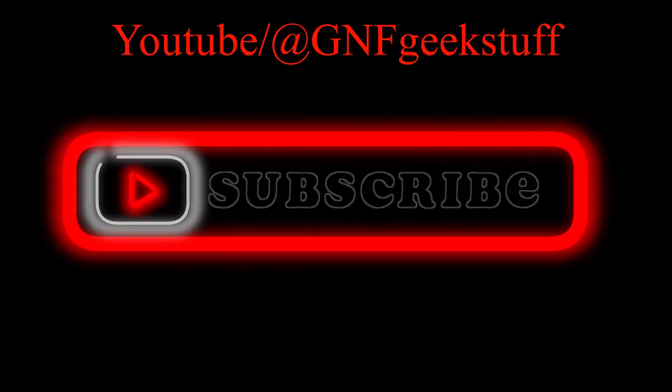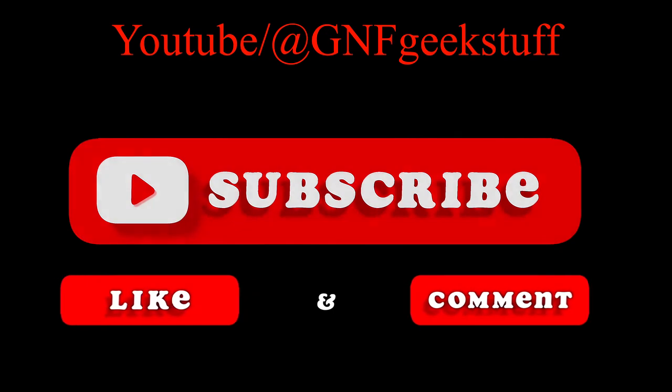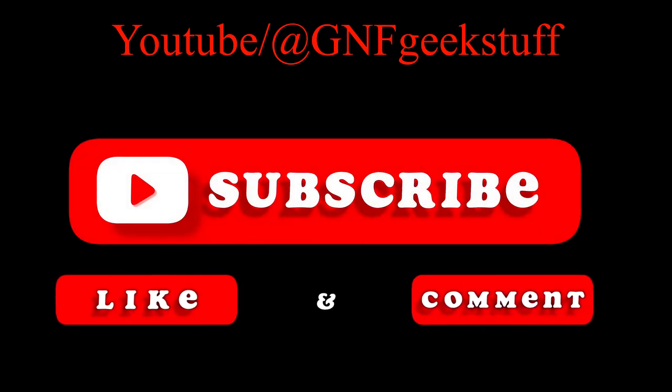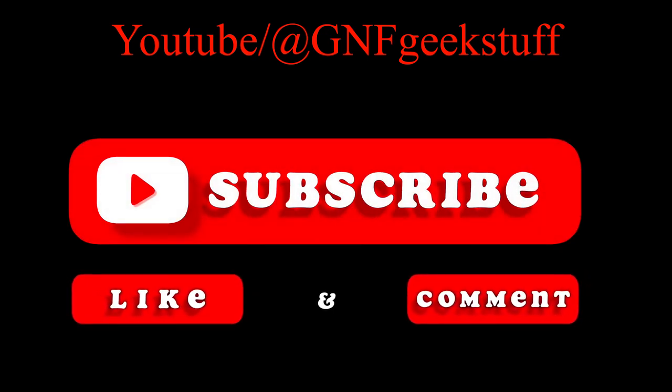I'm Grumpy NoFriends. If you found this helpful, please check out my channel, GNF Geek Stuff, and consider liking and subscribing.